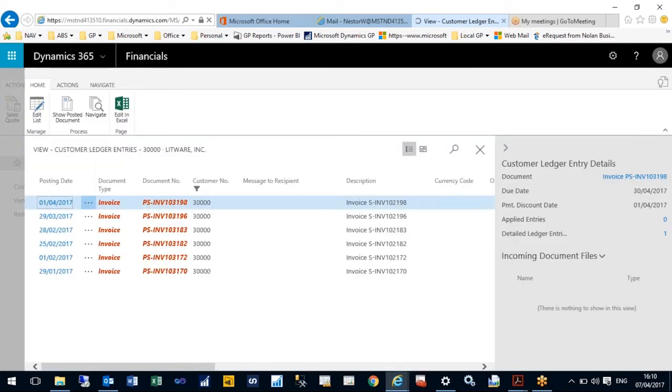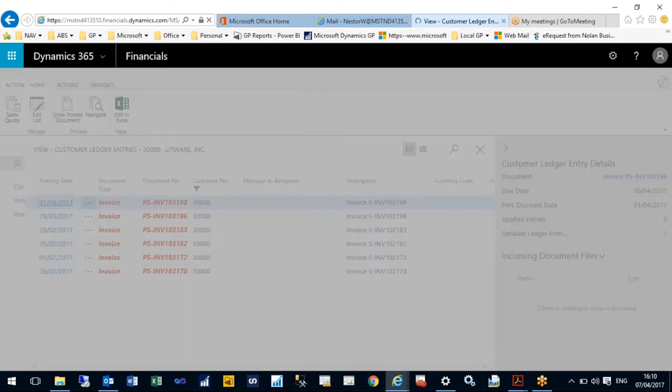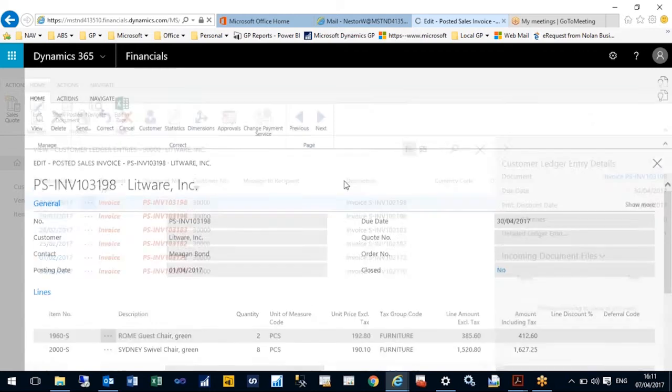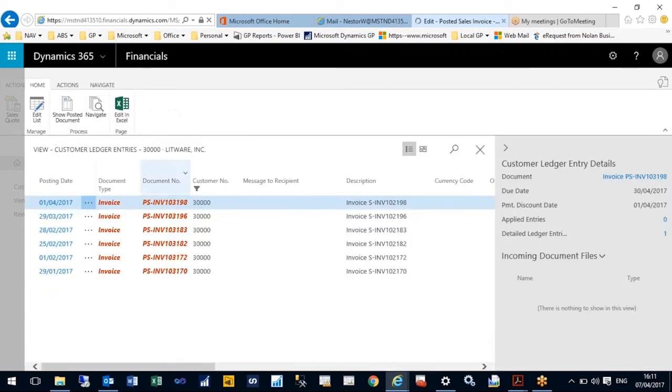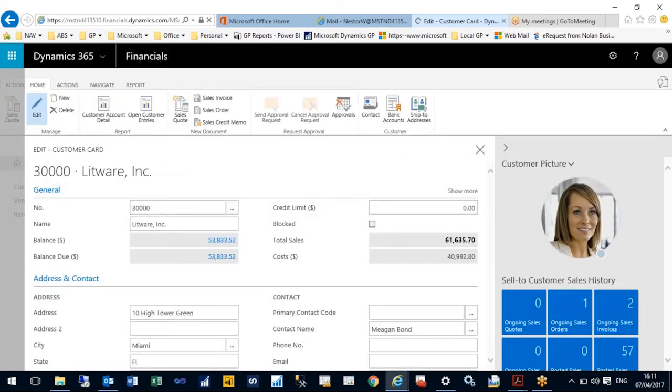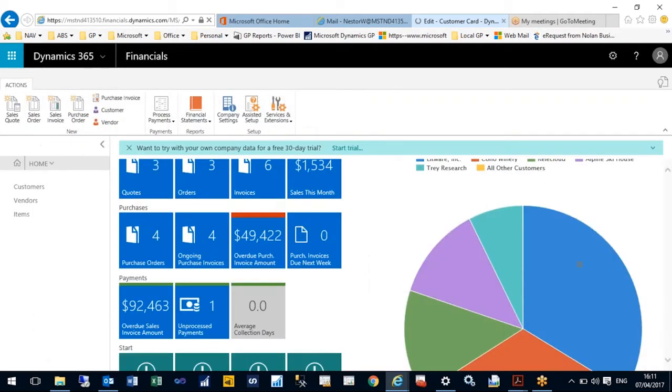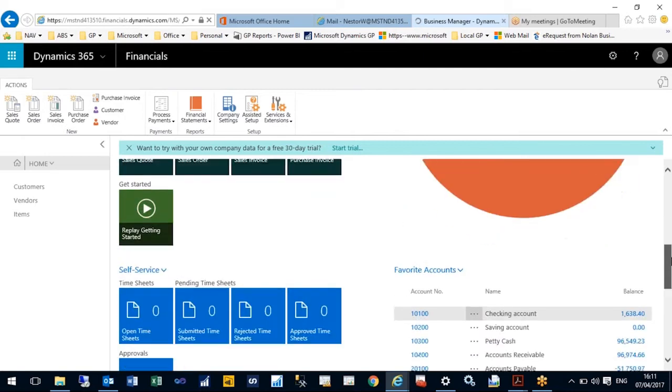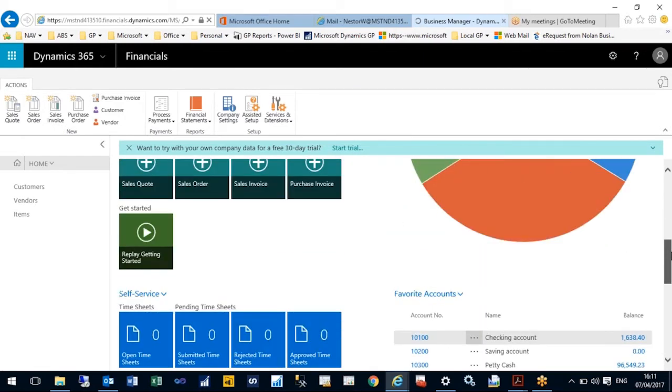I have a number of on-screen reports which I can drill down from. You'll notice in a majority of the windows an Edit in Excel function, and it's exactly that. It enables you to edit, upload, and change records directly from within Excel.